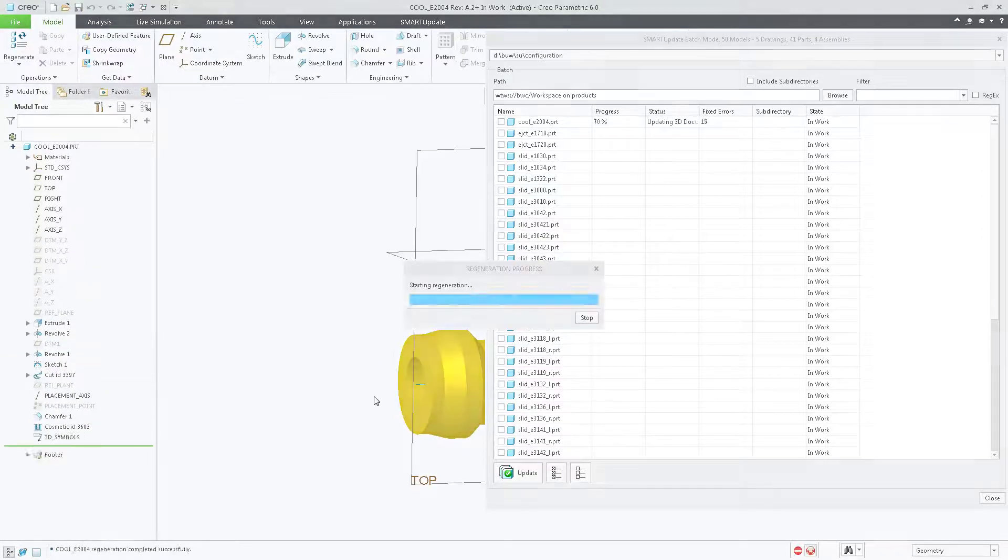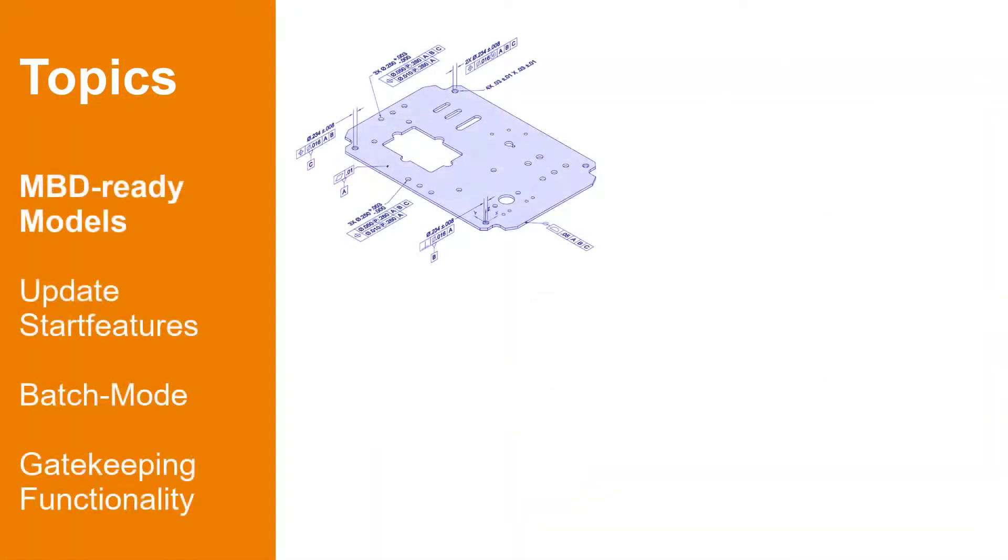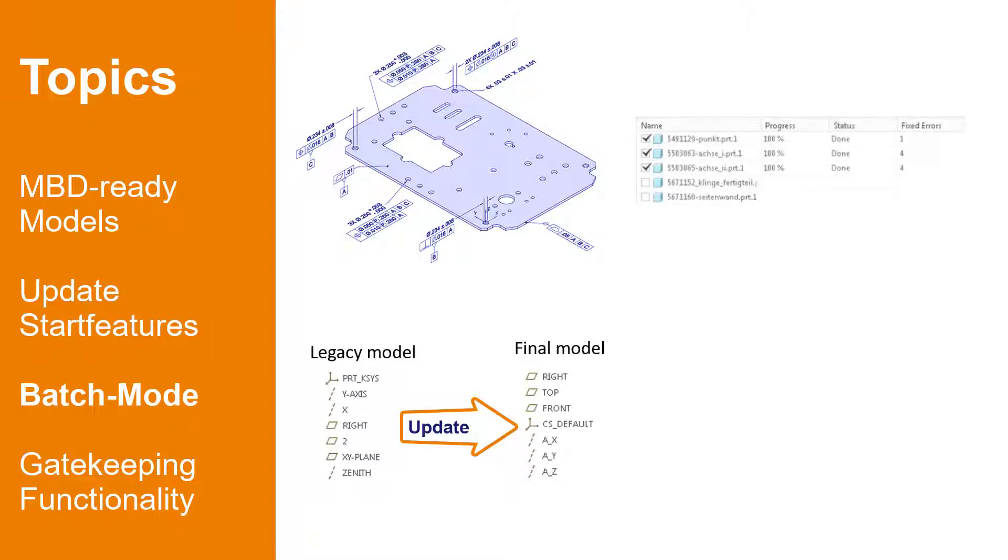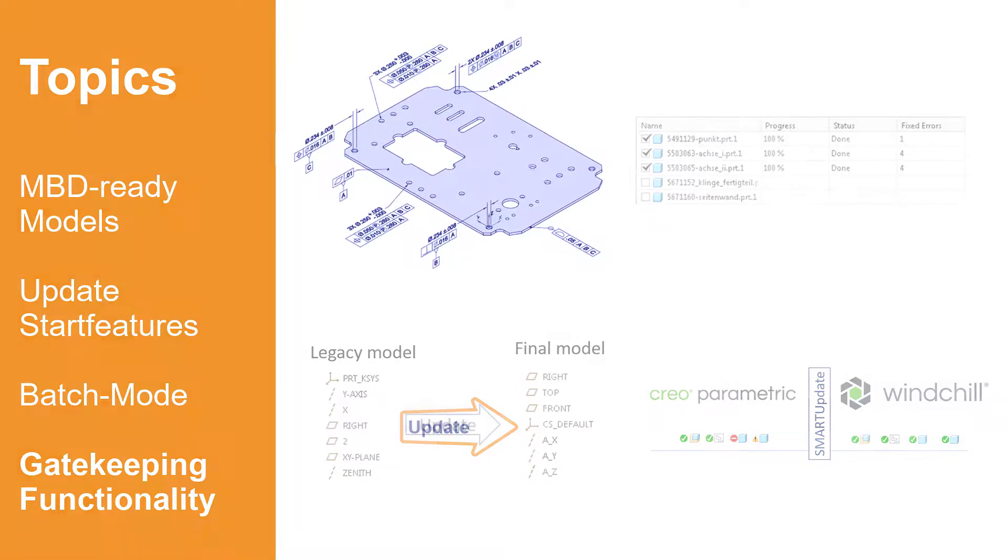In this video I will present you a few highlights: how to make your models MBD ready in 5 minutes, how to find any old start features and update them, how the batch mode works, and how to avoid checking in low quality parts with a gatekeeping functionality.